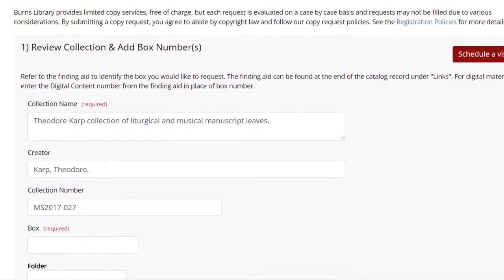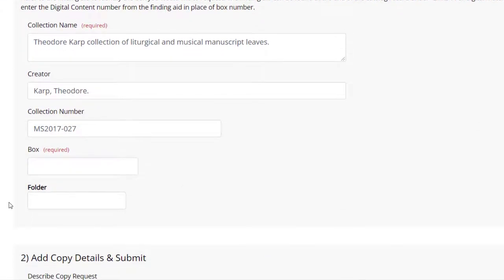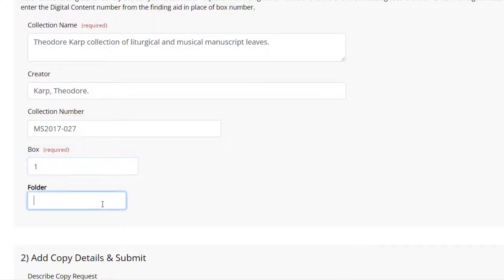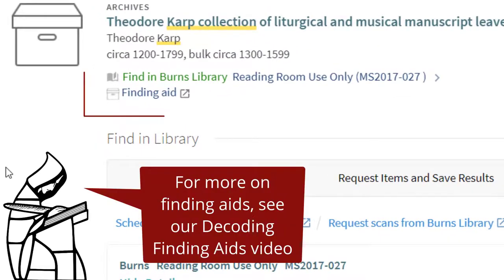For archival materials, review collection information and enter the box number in the box field. If it has a folder number, enter that as well. Refer to the finding aid linked to the catalog record in order to identify the box.